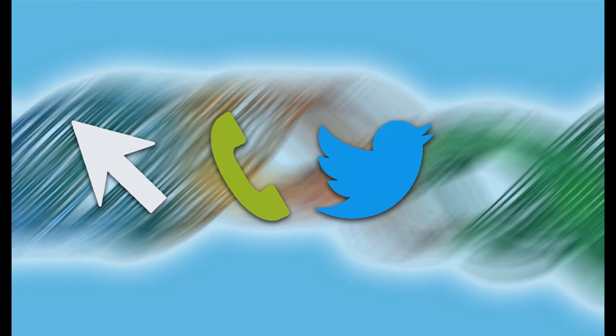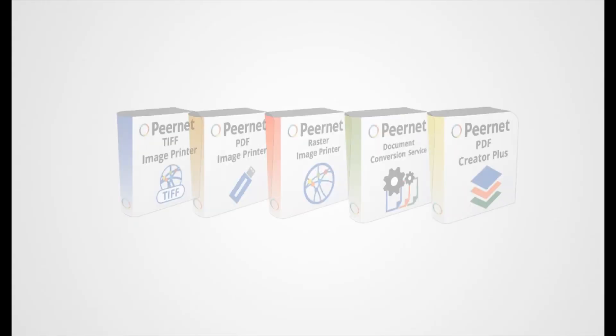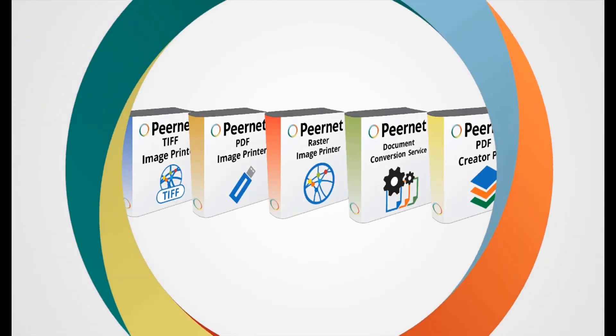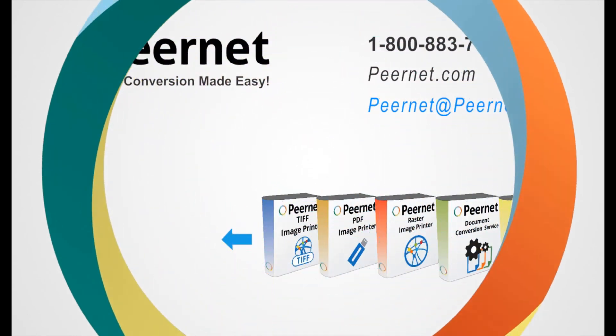If you ever have any questions or need assistance, we're only a click, call, or tweet away and we're always happy to help. Try out our PDF Creator Plus for yourself and see how easy and effective it really is. Follow the link below to download a free trial.